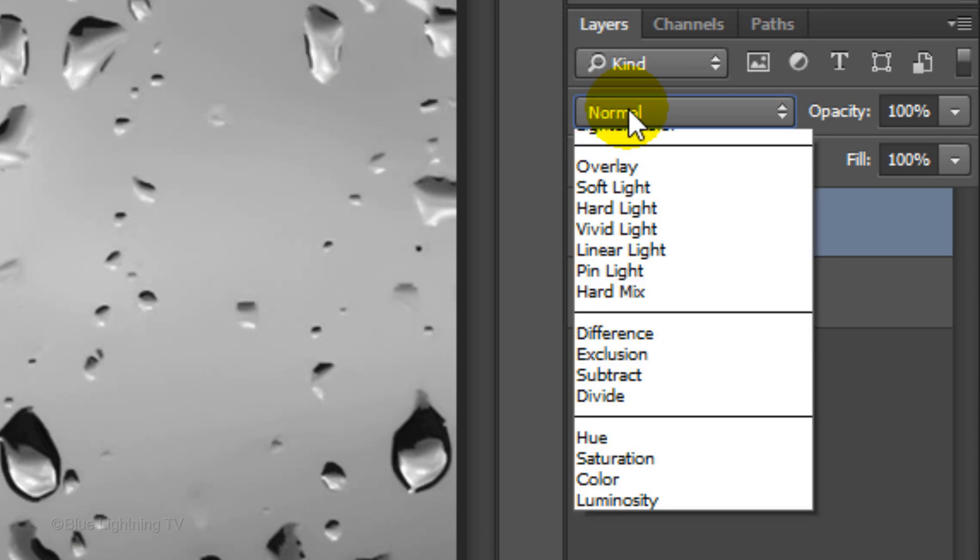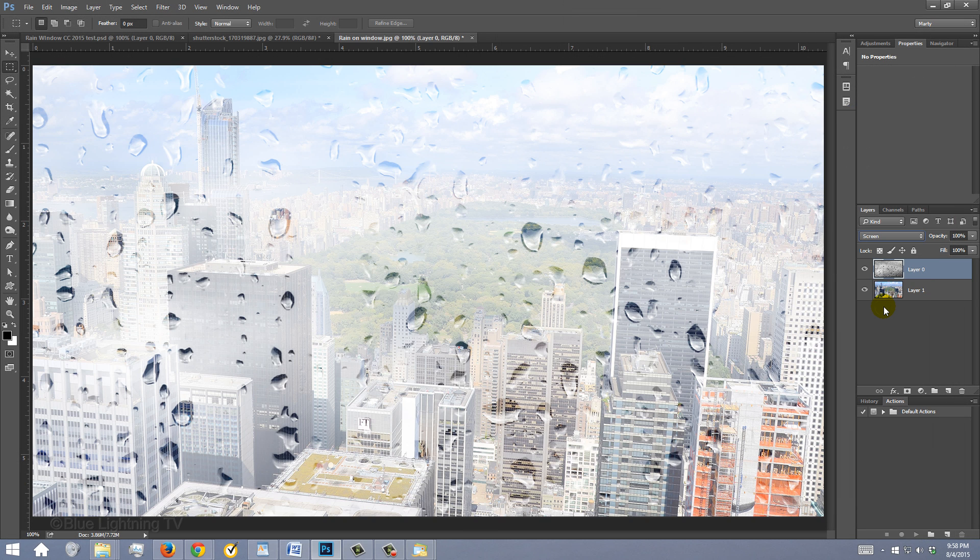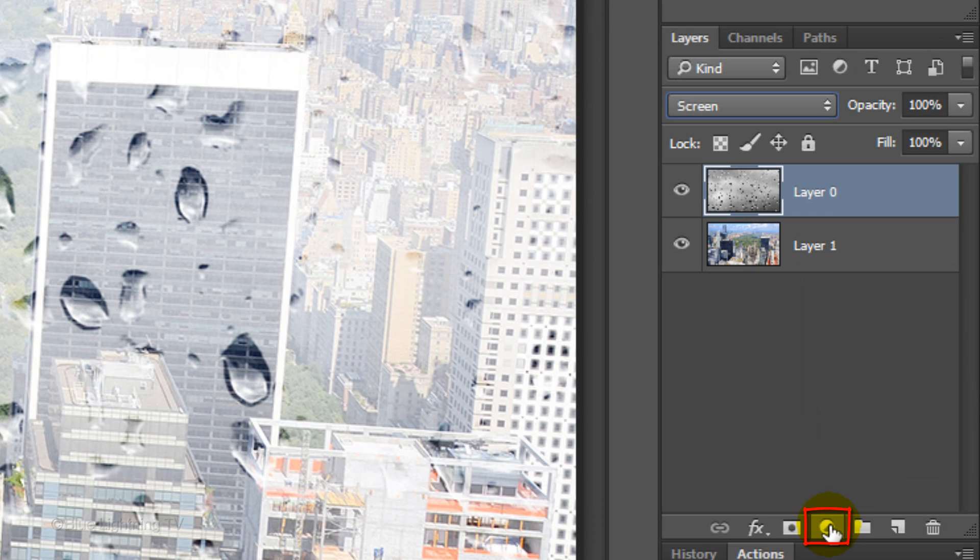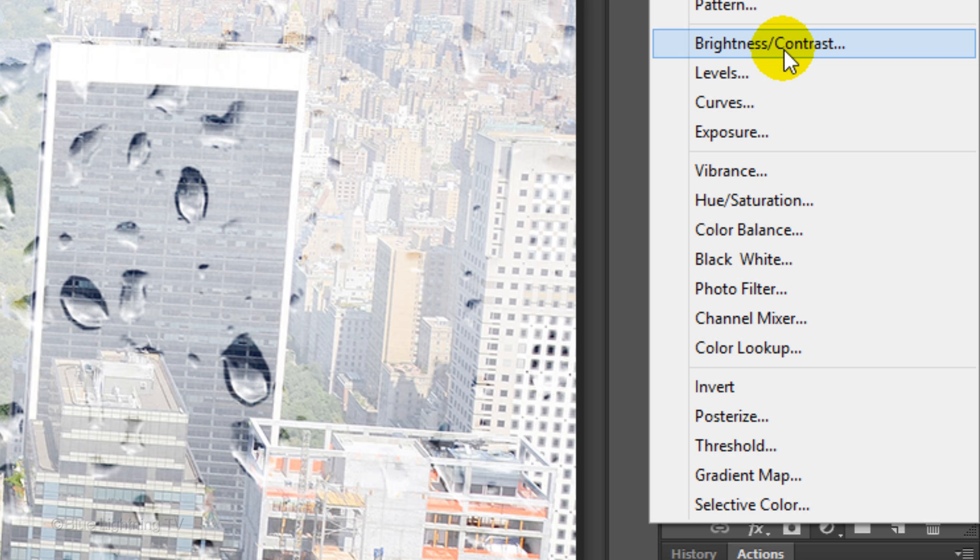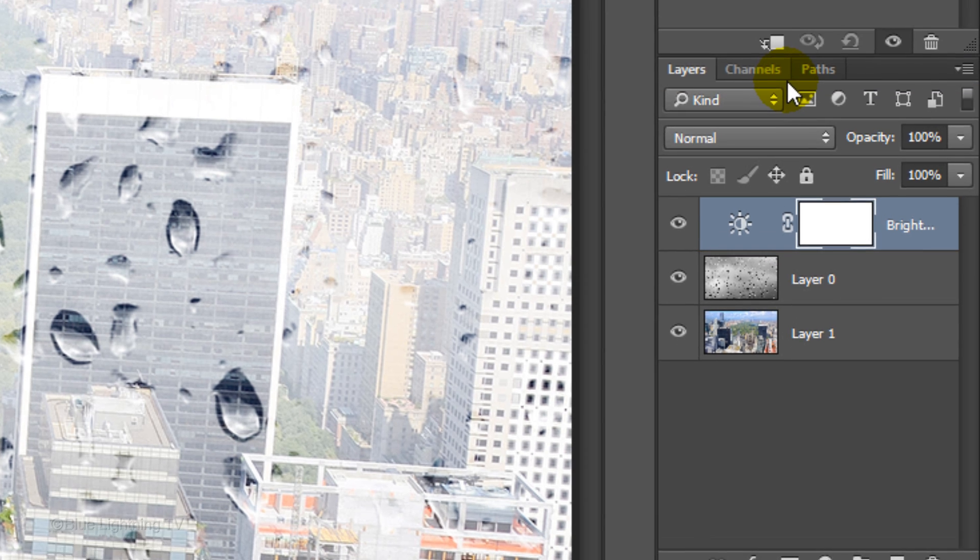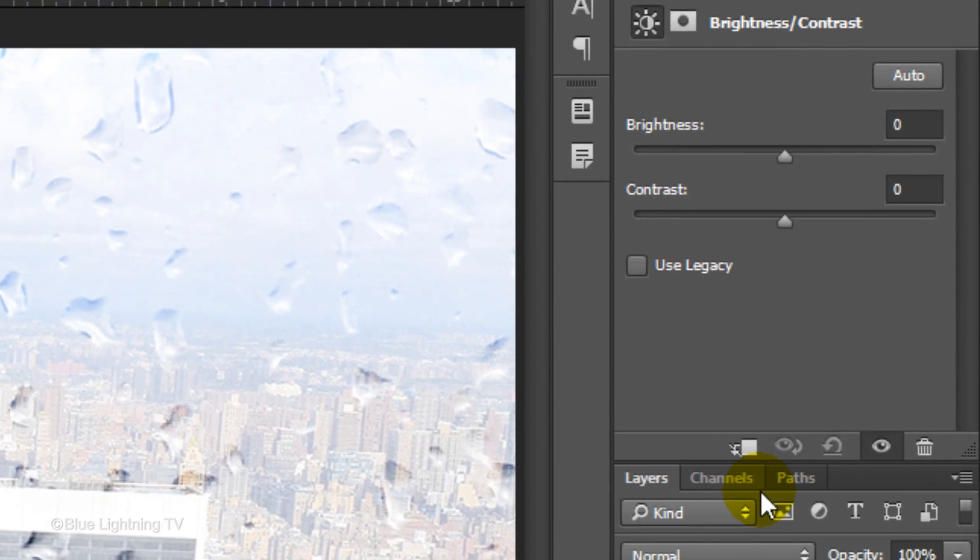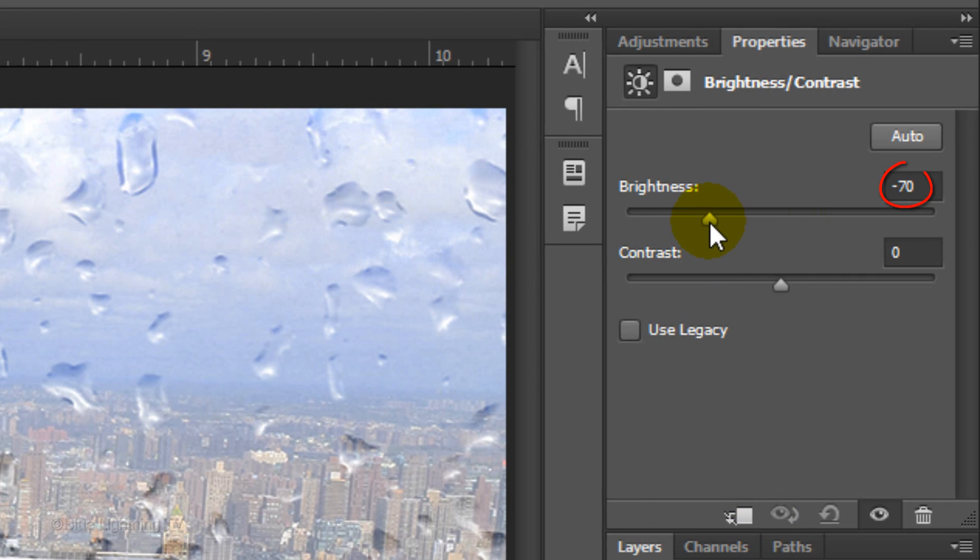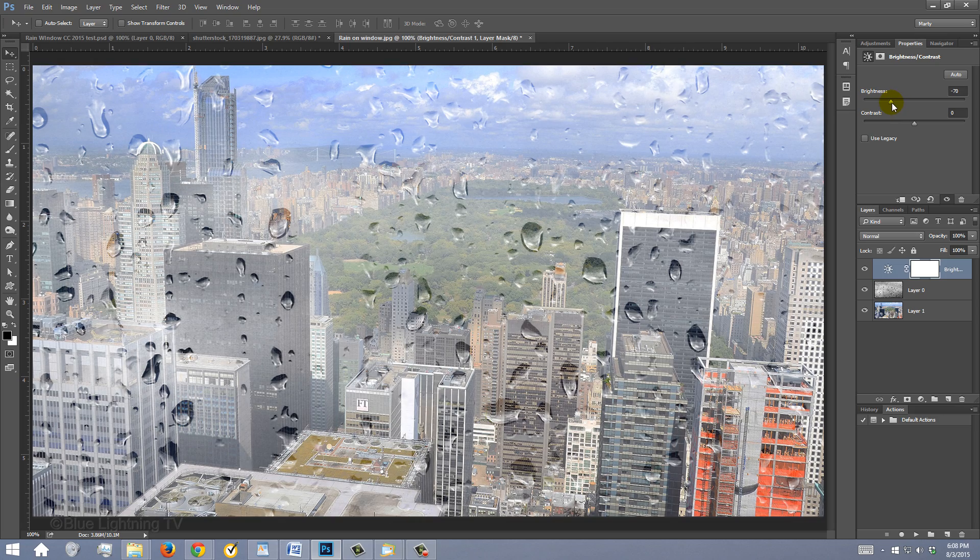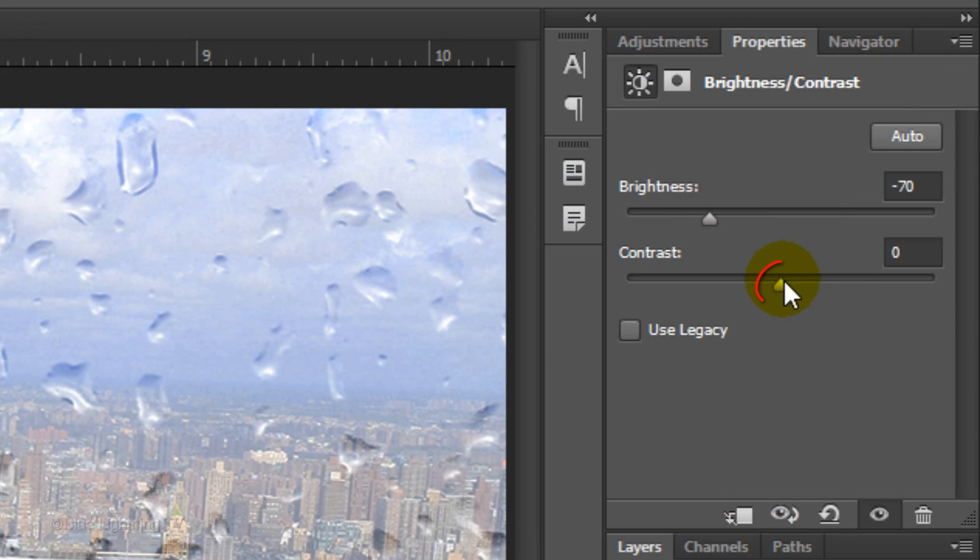Change its Blend Mode to Screen. To adjust the overall image's brightness and contrast, click the adjustment layer icon and click Brightness Contrast. I'll drag the brightness down to minus 70 and the contrast up all the way to 100.